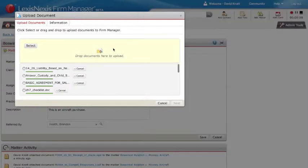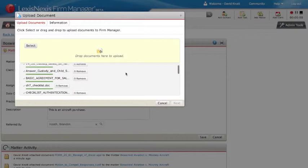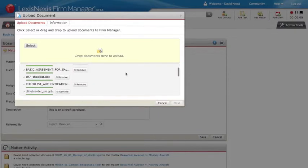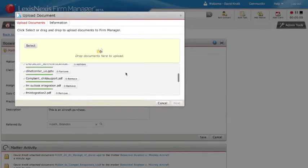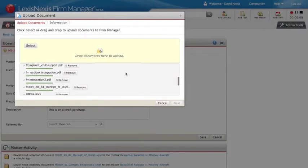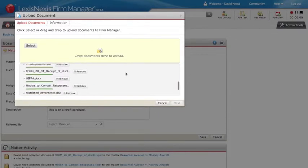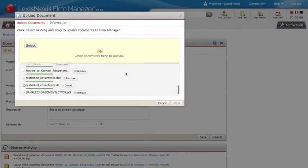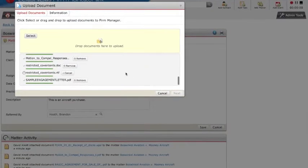LexisNexis Firm Manager scans all your documents for viruses and malware. Once verified and uploaded, you may proceed to the next step.